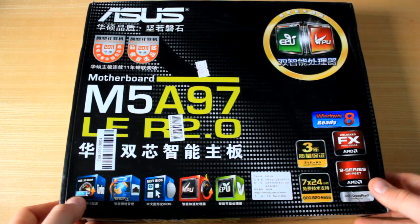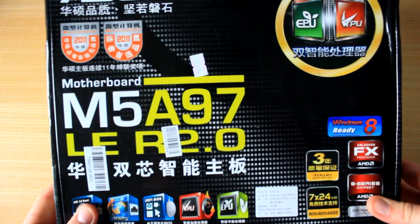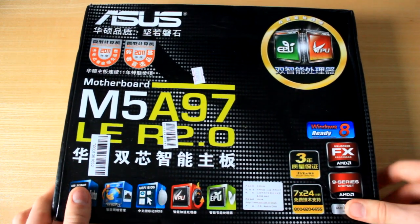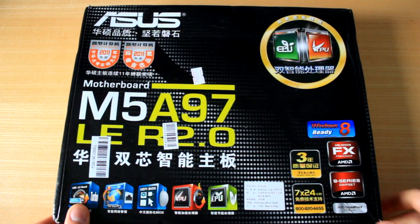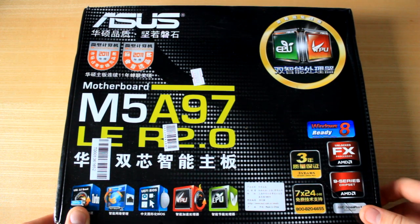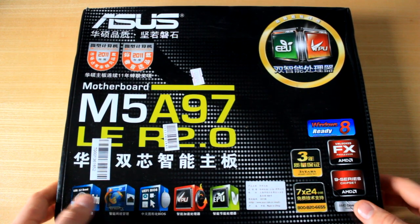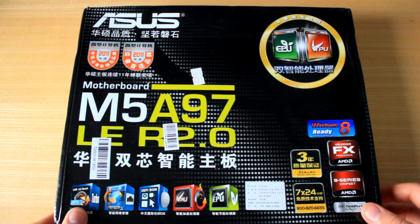First of all, this right here is the motherboard I'll be using. This was sent to me from DX.com which is why it is all in Chinese, but it is an ASUS M5A97LE 2.0 Pro. This is a pretty nifty motherboard.